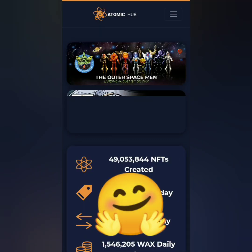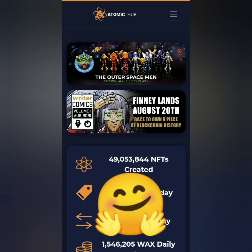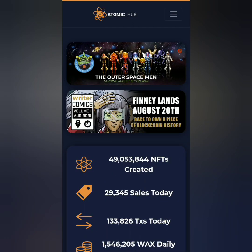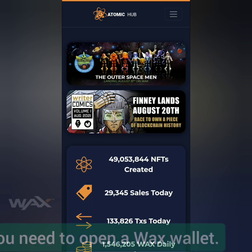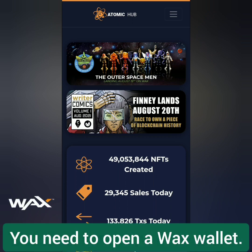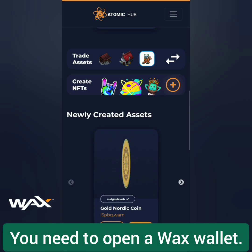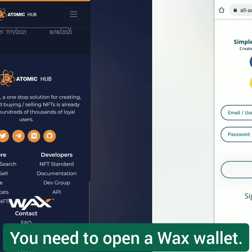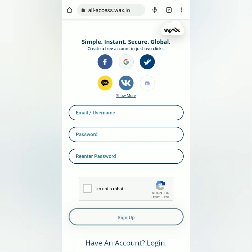Hello, welcome to the Earn Free Crypto Cash channel. I'm going to show you how to trade NFTs on AtomicHub. You need WAX tokens to trade here. First, you have to open a WAX wallet and sign up for an account.